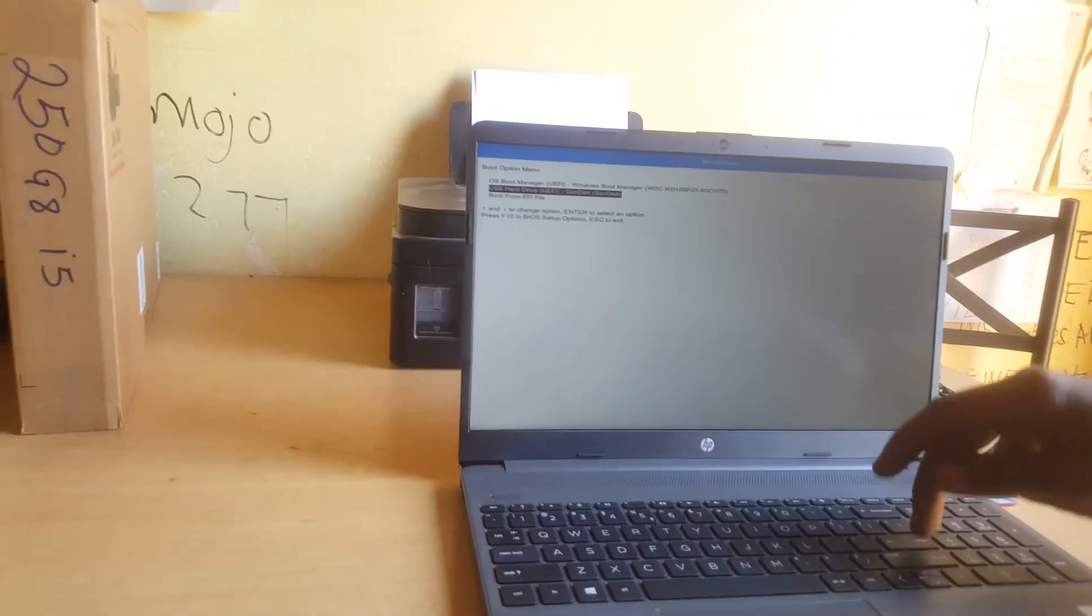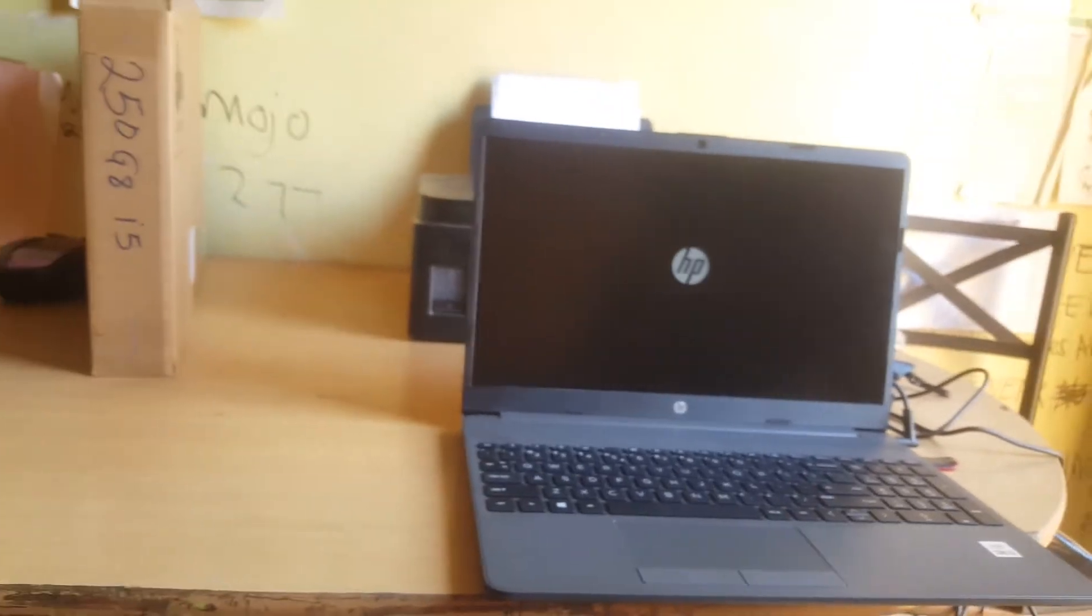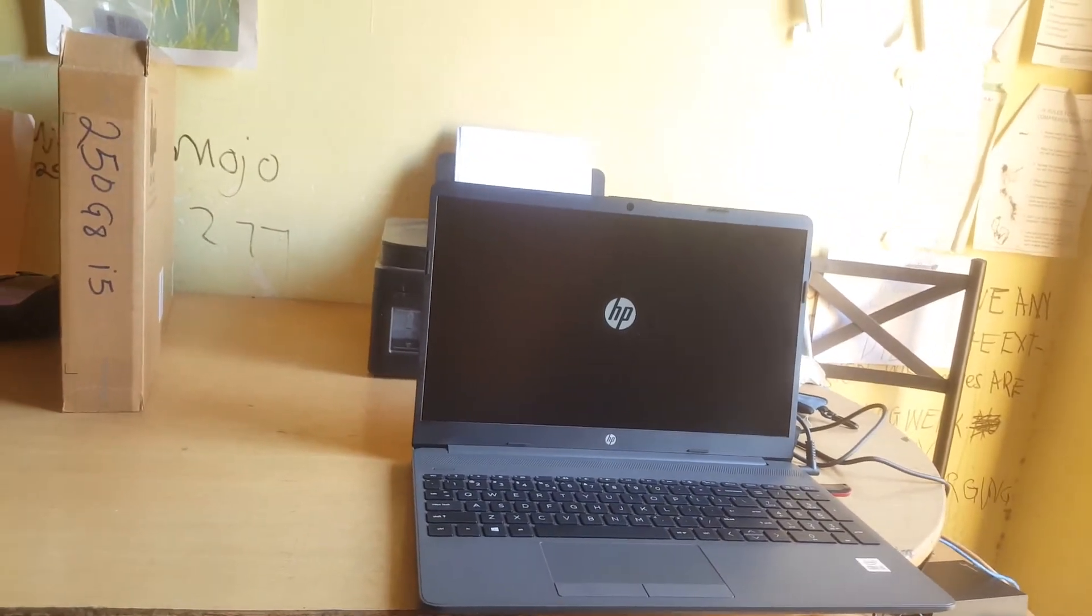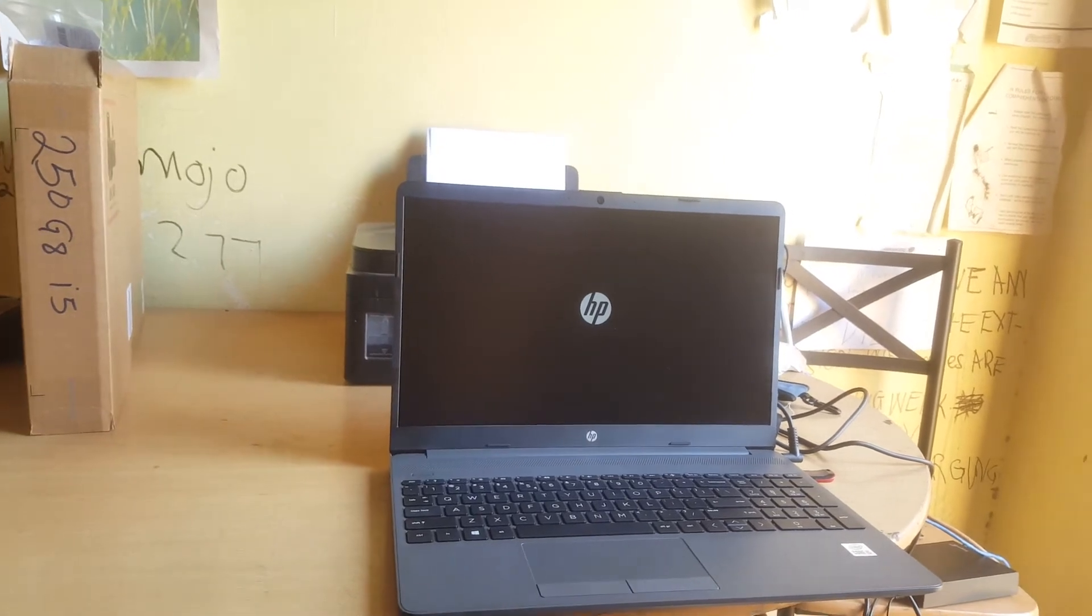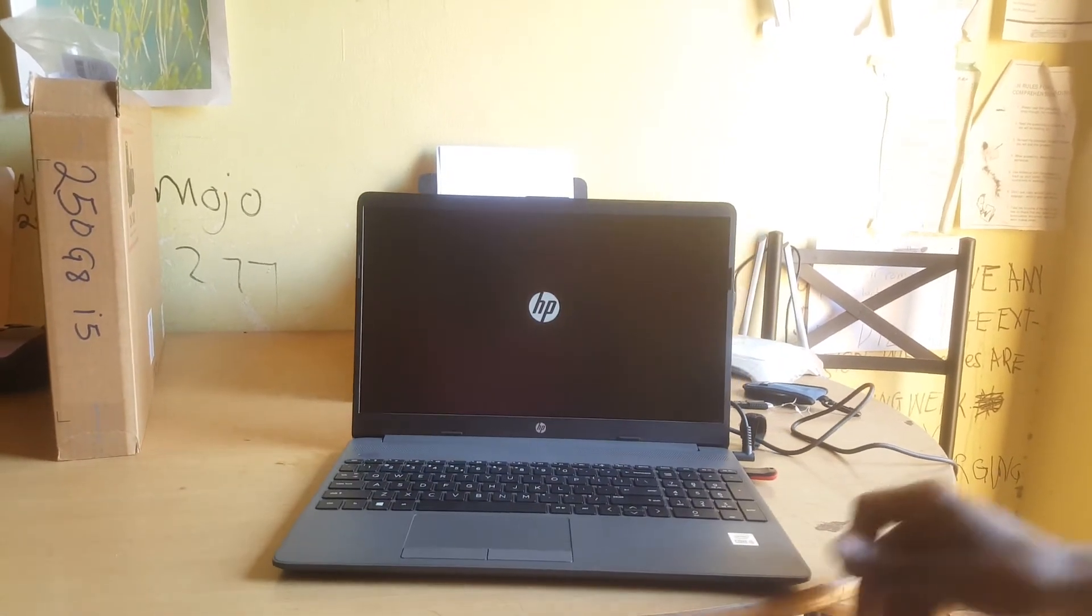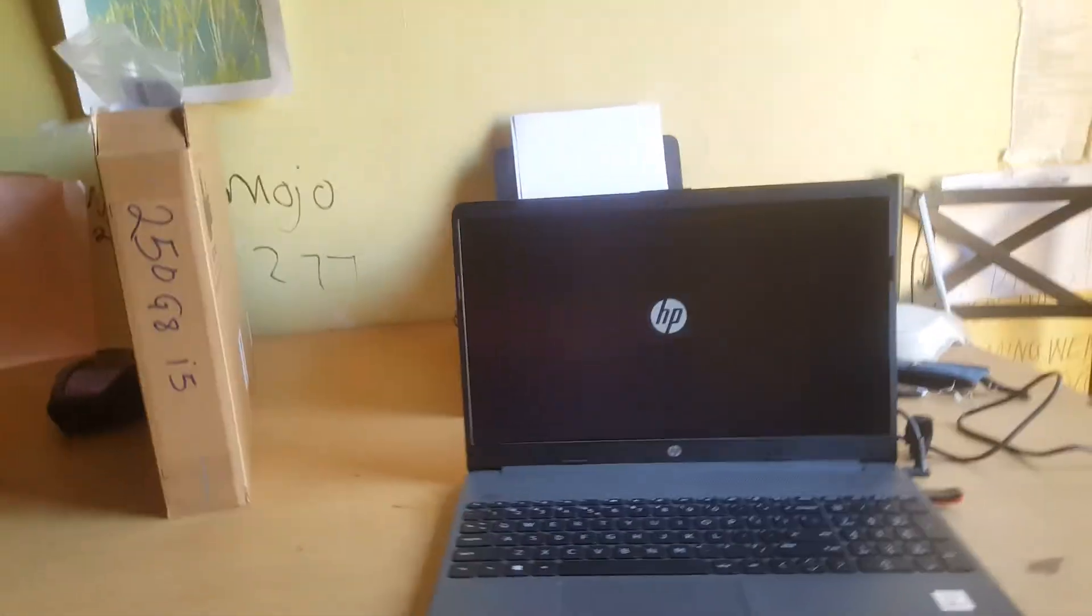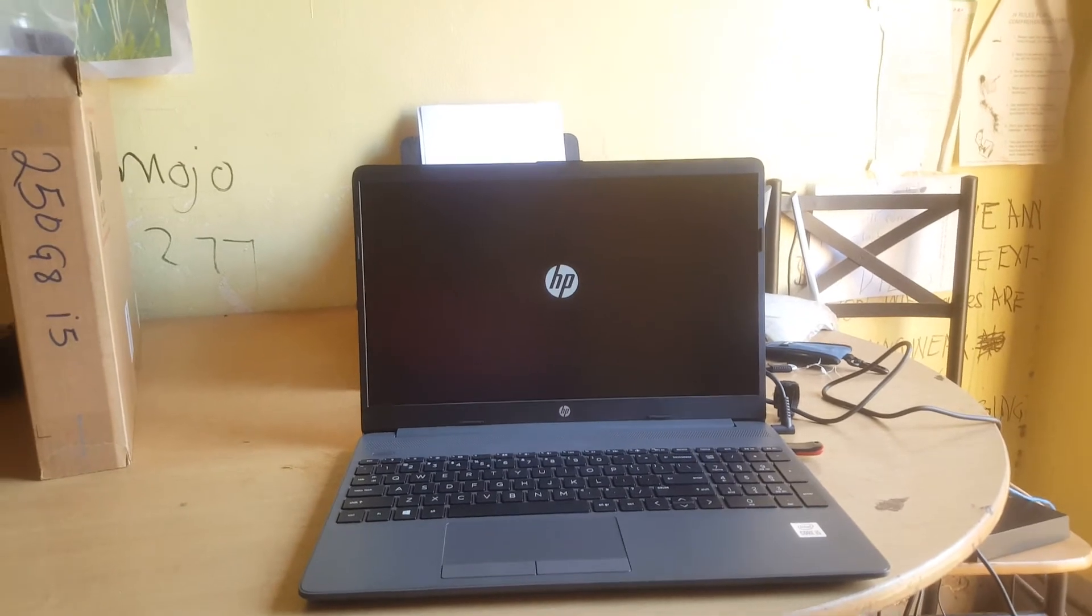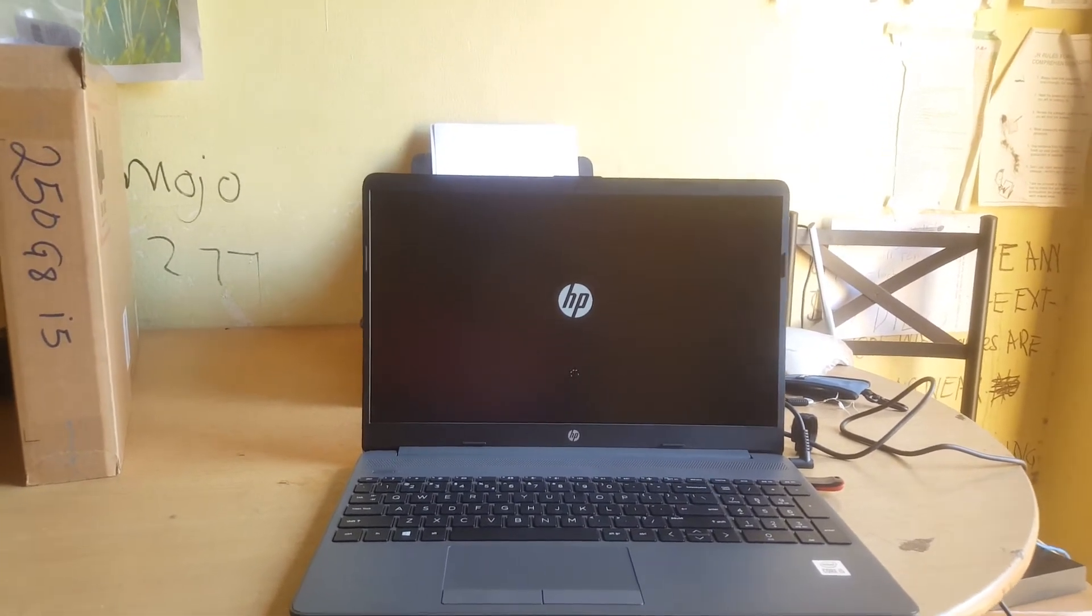And then click Enter. This will start loading our Windows files from the USB drive, and this will take a few seconds. And this is how you enable and boot your HP laptop. This will work on other laptops as well.